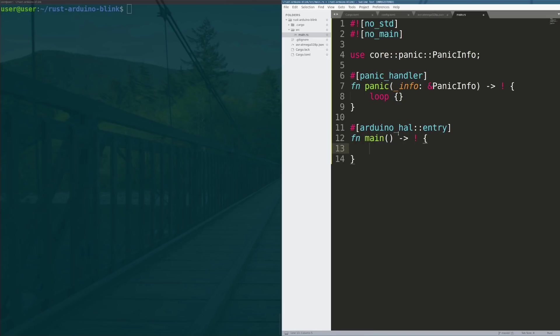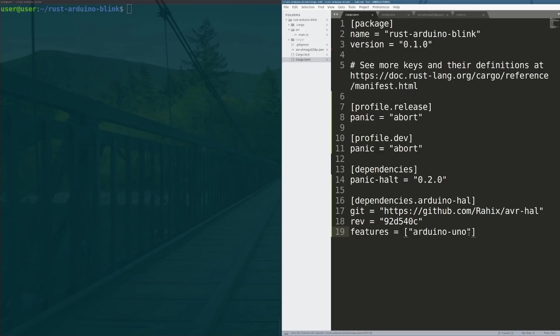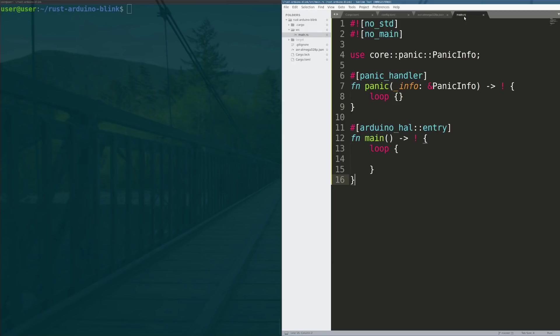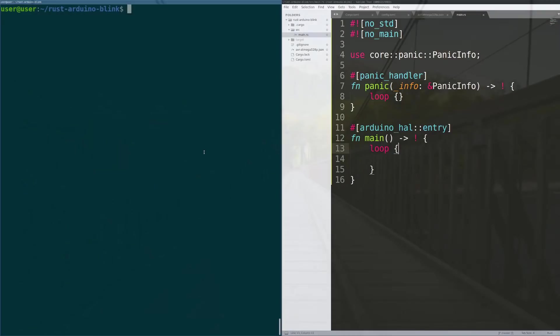And then one final thing we have to do with our arduino-hal as well is say that the features that we want to extract from the HAL is that for the arduino-uno. If we don't do that it won't know what features to expose and in the HAL when we're compiling our code. So we'll go ahead and put that in there real quick and then we will go ahead and build our code.